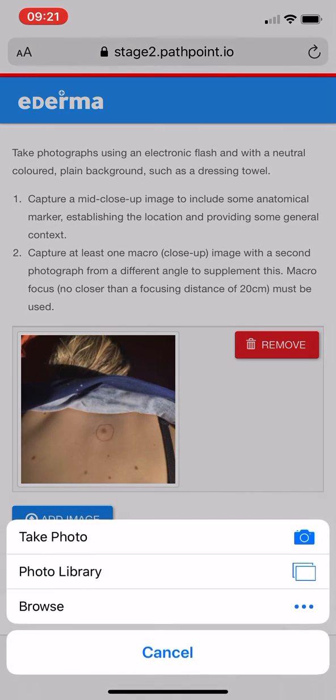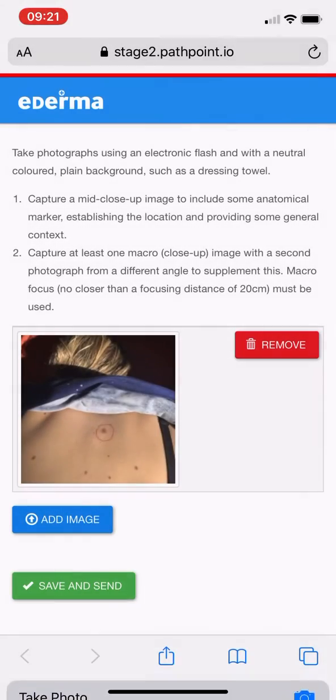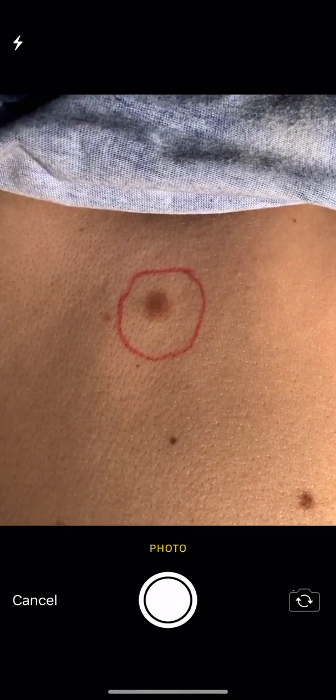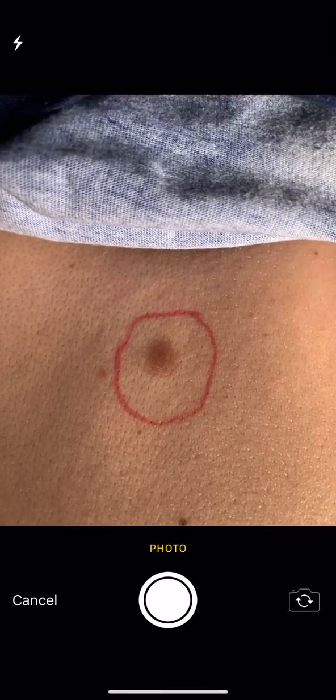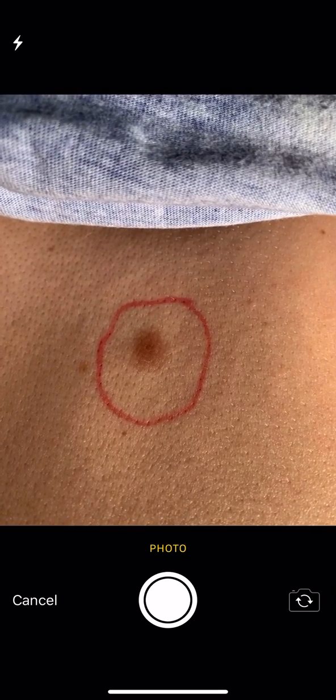Then the second and third photos will just be a little bit of close-up. So we go ahead and click Add Image and take photo again, and then we can get right up close and make sure it's nicely in focus.